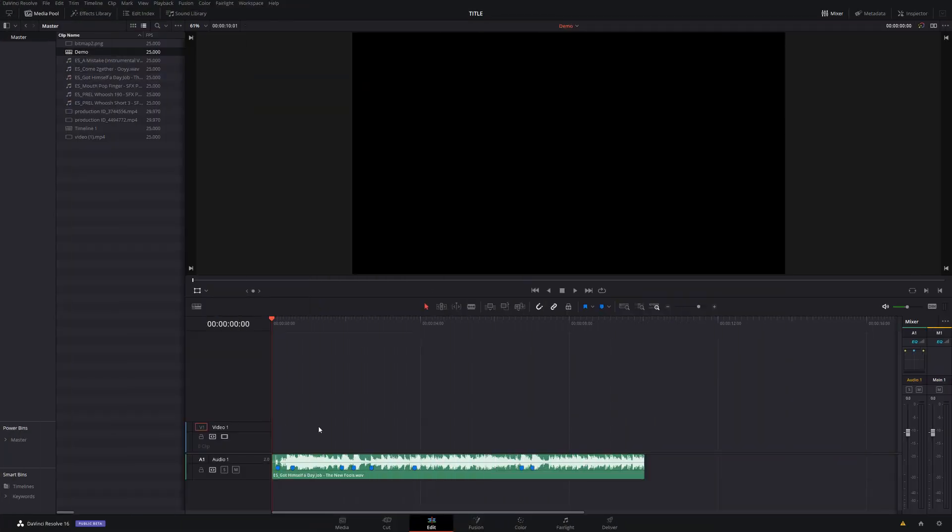So with all that out of the way, let's open DaVinci Resolve and take a look, shall we? So here we are in DaVinci Resolve and we're on the edit tab. Now I've already got some music set up on my timeline and I've added some markers, but that's purely for my own reference. Right, let's get to it.